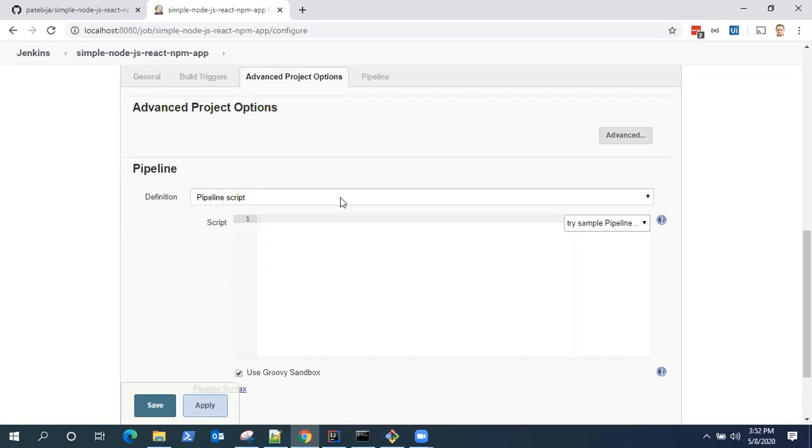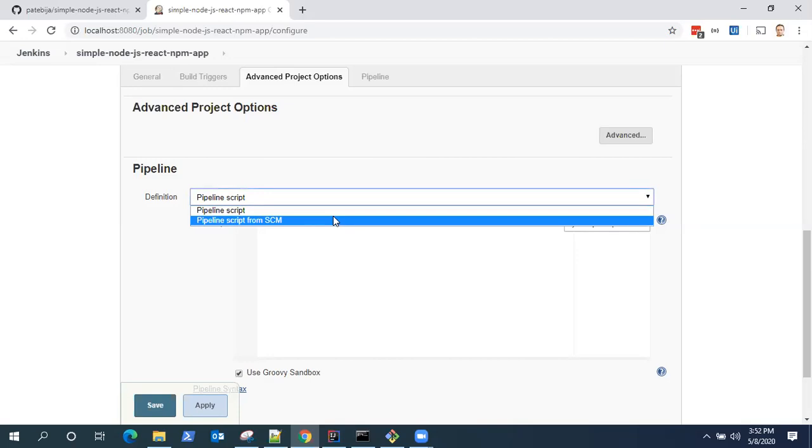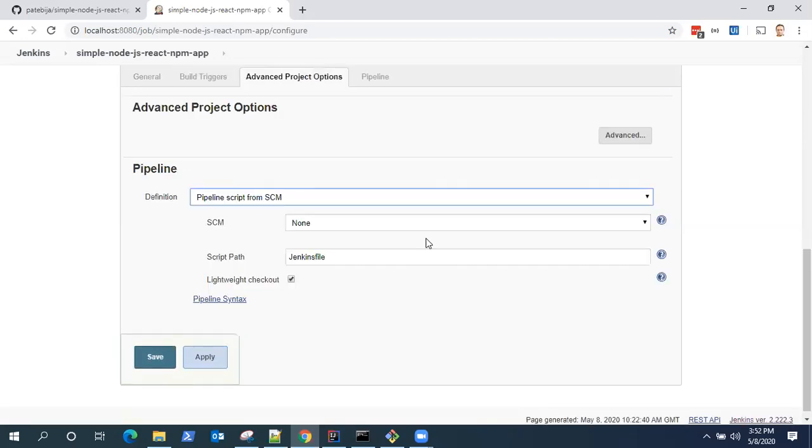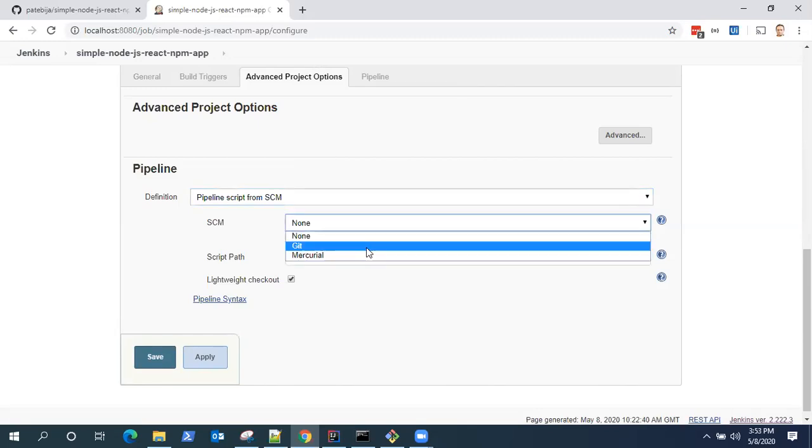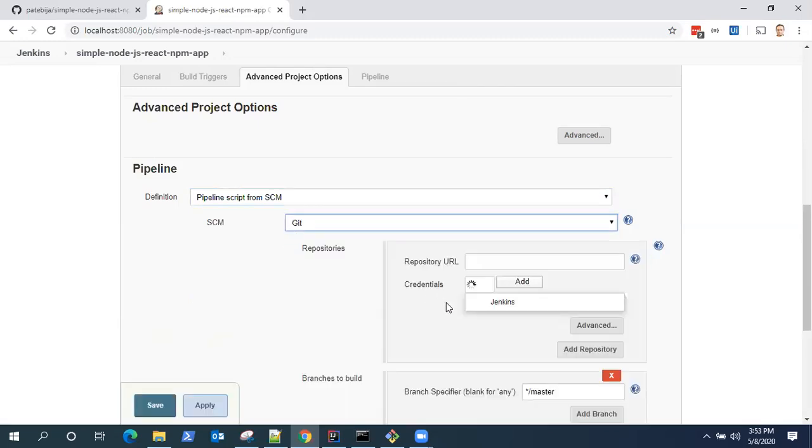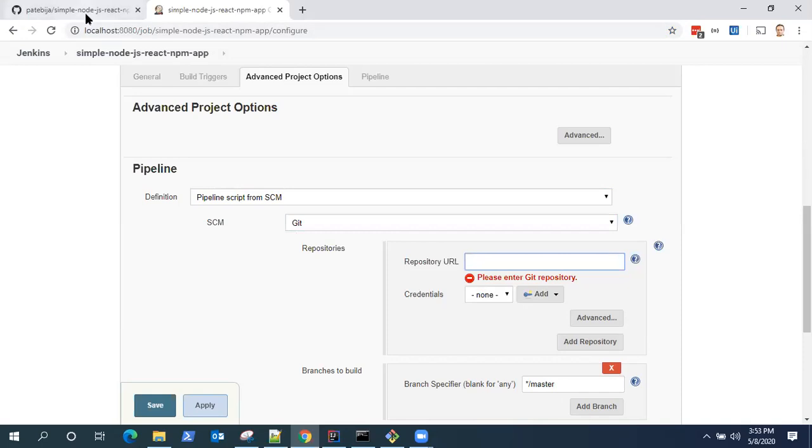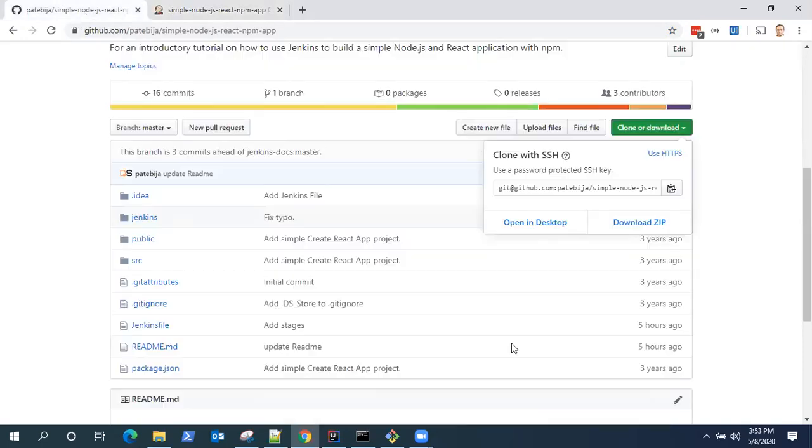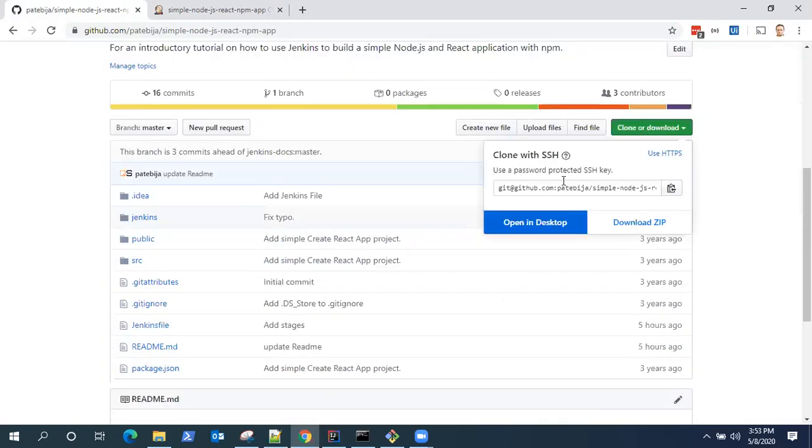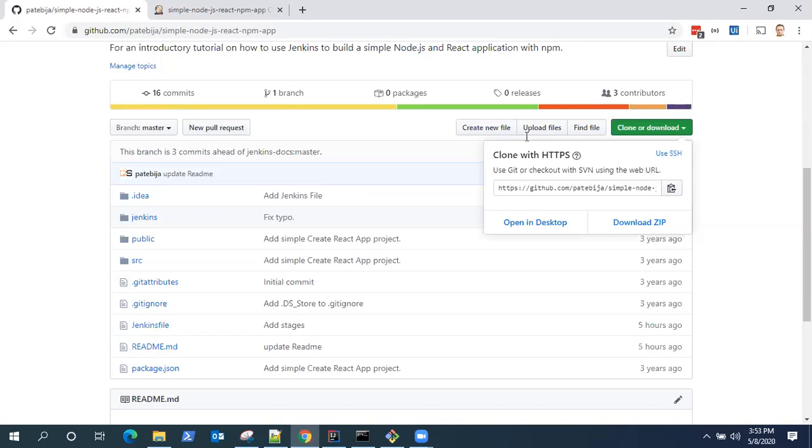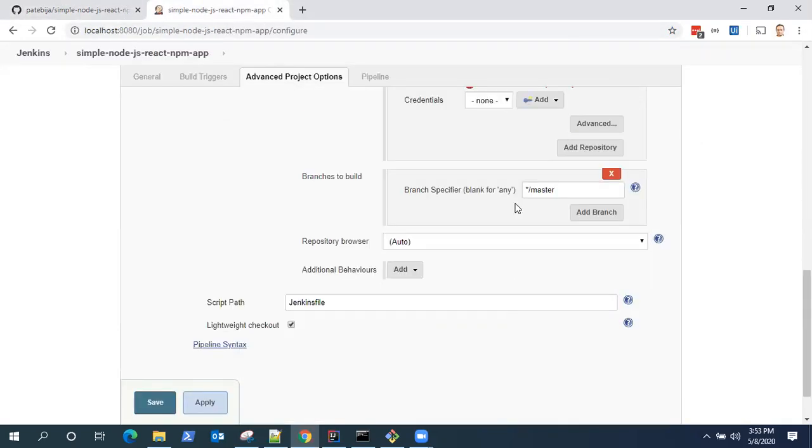And then directly go to the pipeline section. Previously, we used the pipeline script, but not this time. We are going to use the pipeline script from SCM. So it's going to ask you for an SCM option. We are going to select git and I need the repository URL. So I have the simple Node.js React application code, which is there on my GitHub. So I'm going to take this URL and put it in my pipeline. And that's all the changes which are required for this pipeline job. Just go ahead and save it.